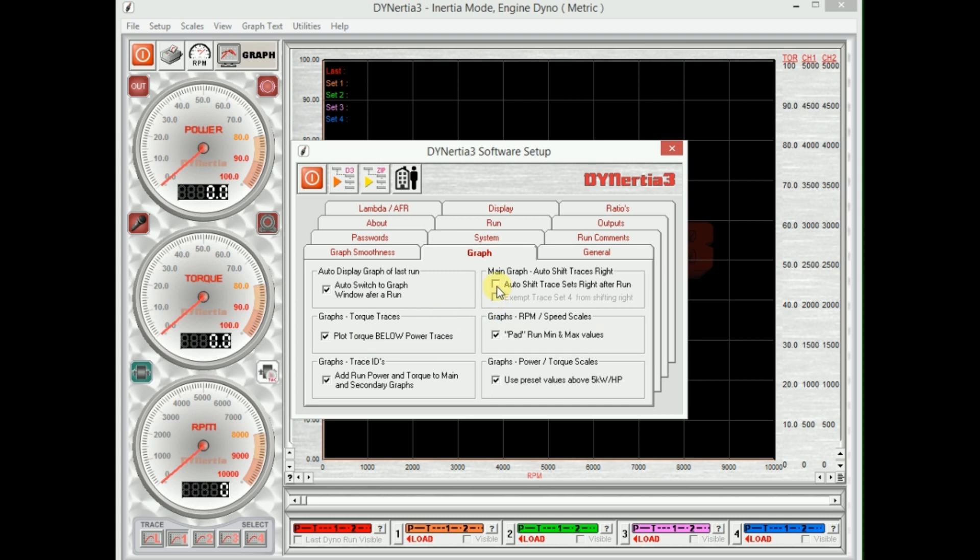But one thing that is quite handy: this auto shift. What this means is if we tick this, when we do a test it will go on the graph screen and the oldest graph will drop off. So we can have five graphs displayed at once on a single monitor. So when we do a test it will put one on there as a new test and then drop off the oldest one, so we always have the five most current tests shown on the screen.